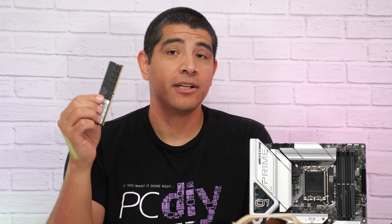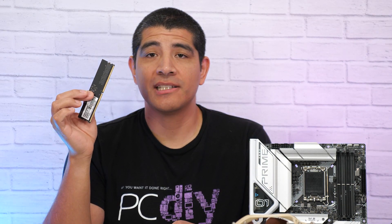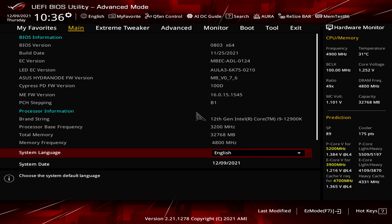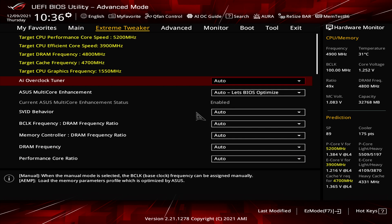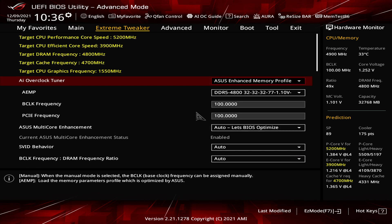Now if we go ahead and take another memory module, such as this Patriot DDR5 memory module, which does not feature an XMP profile, you'll actually see within the UEFI environment that it will expose an option that lists itself as AEMP.